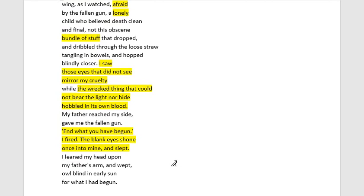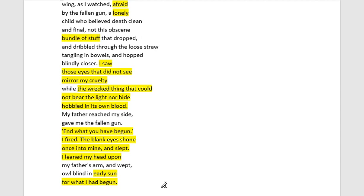Then we get a beautiful little scene around the father and the child. There's a real paternal instinct here: 'I leaned my head upon my father's arm and wept. How blind in early sun for what I had begun.' The light motif comes through again — early morning, daybreak, a new day. The child is starting to understand and end what she had begun, prompting a new perspective on the world and on the actions just committed. That's really the key content in the first part of the diptych structure.